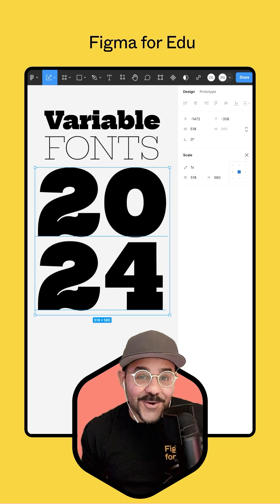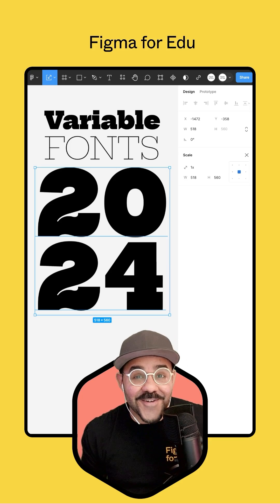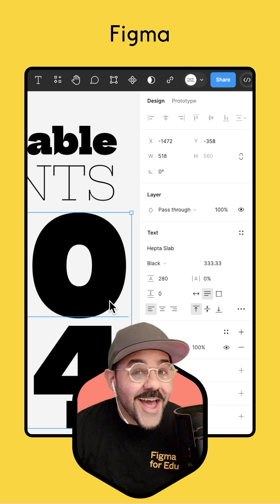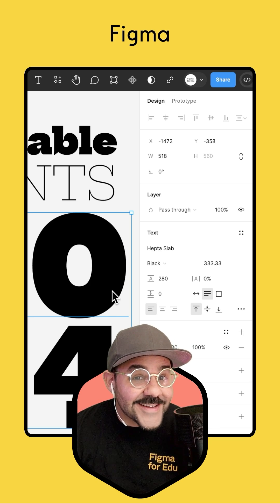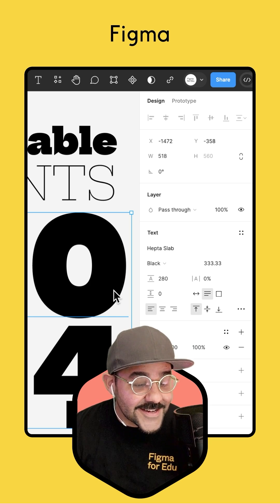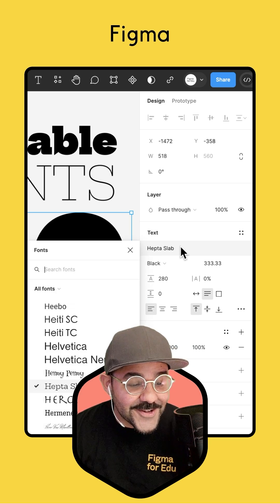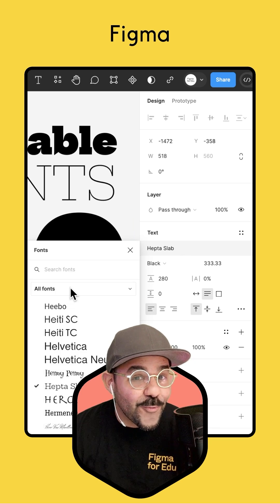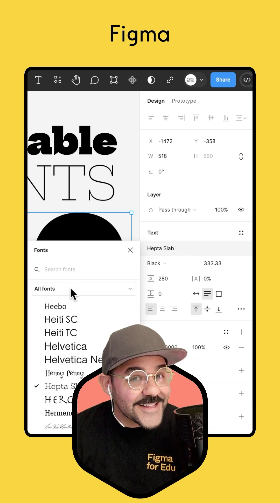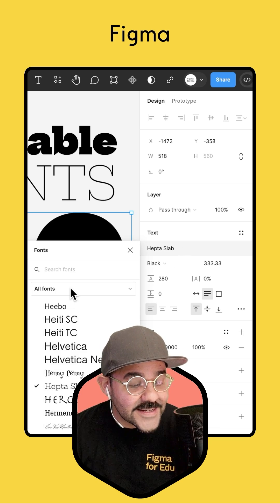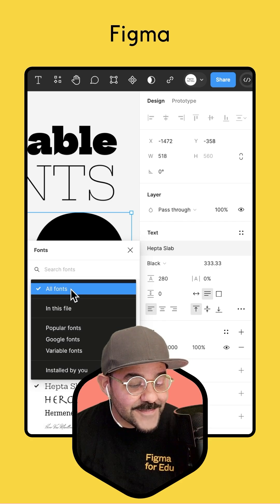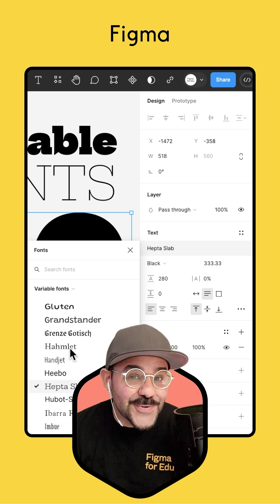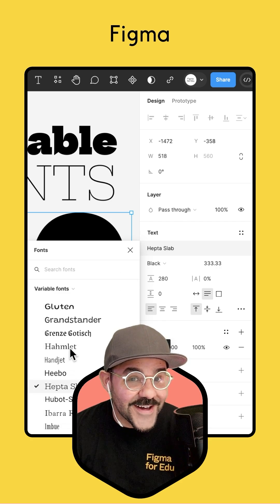Hi friends. Today we're going to talk about variable fonts in Figma. Let's begin by selecting our text and coming over to the text panel, clicking on the font. If we want specifically variable fonts, we can click this filter dropdown and choose variable fonts.